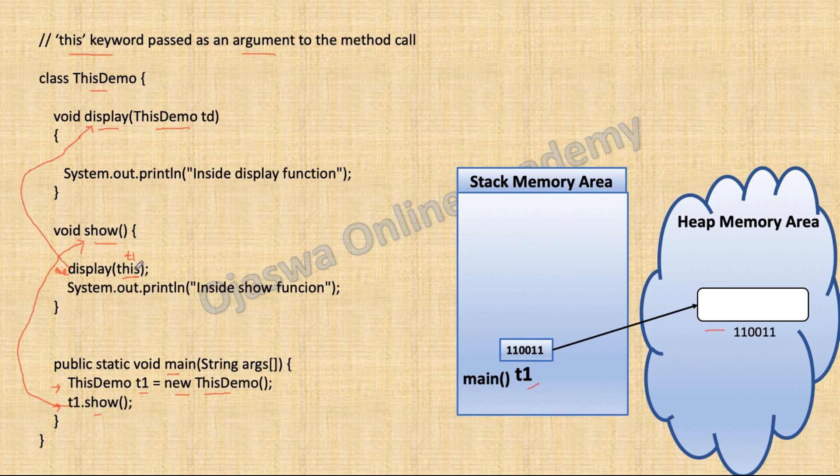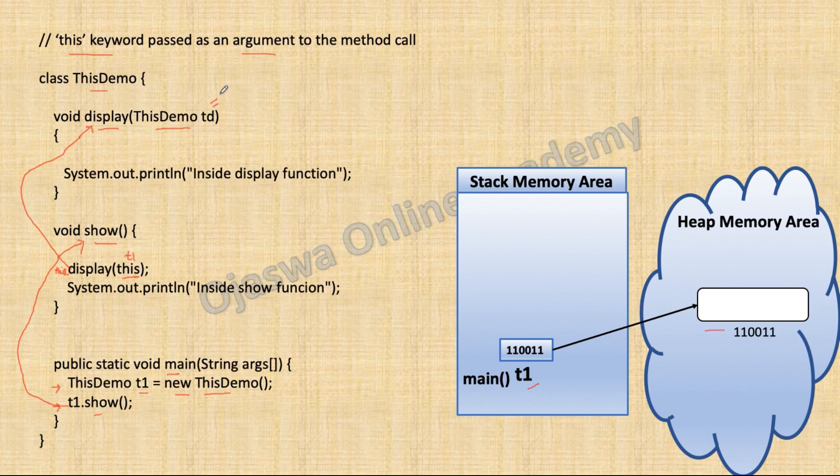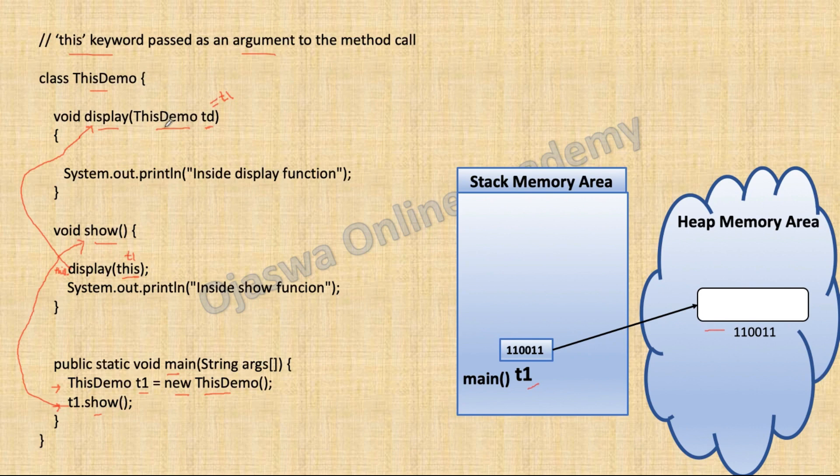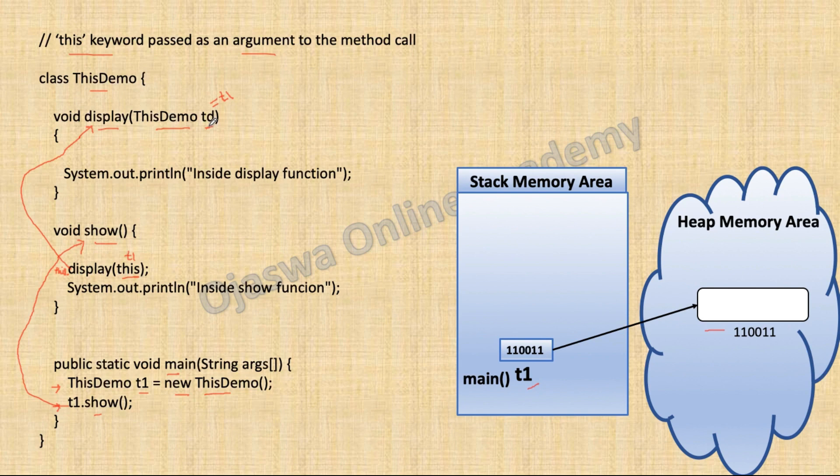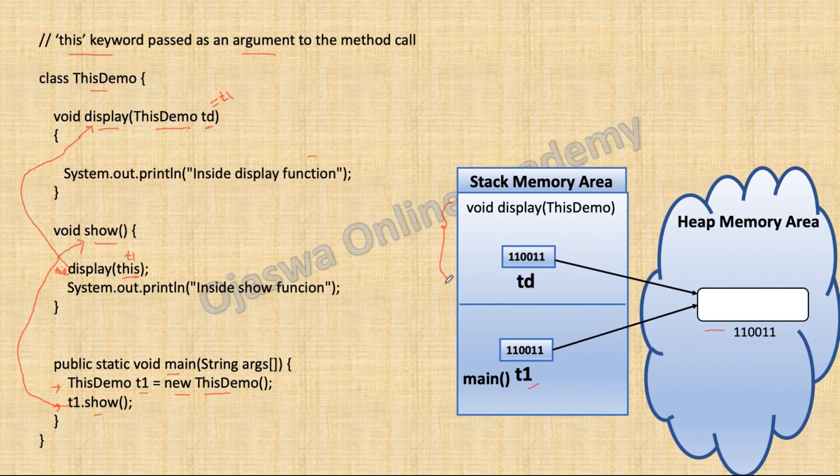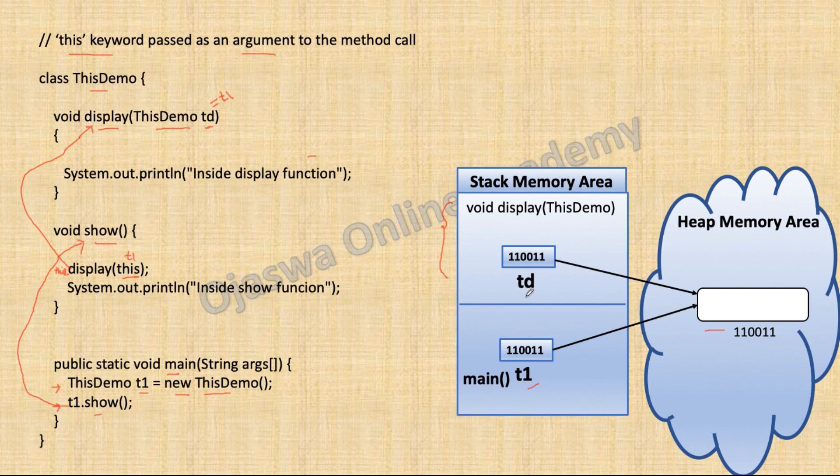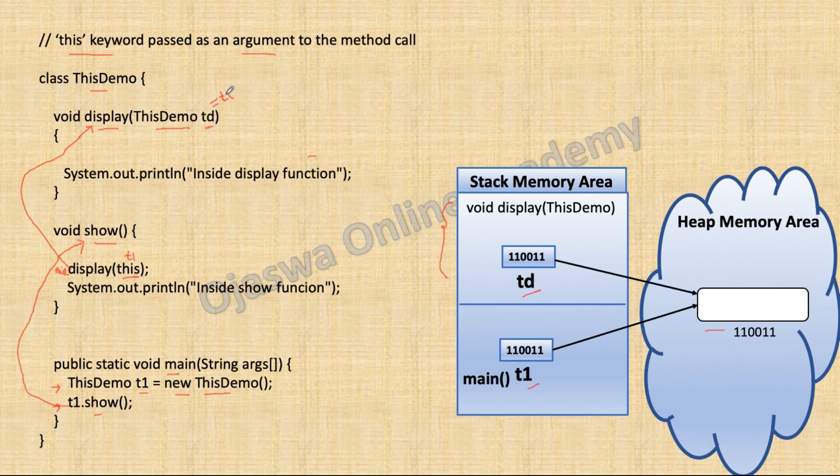And the argument we have passed, that is object T1, will be assigned to this local variable Td. Local variable Td is of type thisDemo. And we are assigning object T1 to this local variable Td. So inside the stack memory, there is a section reserved for local variables of display method. Hence, reference variable of type thisDemo will be created inside the stack memory area.